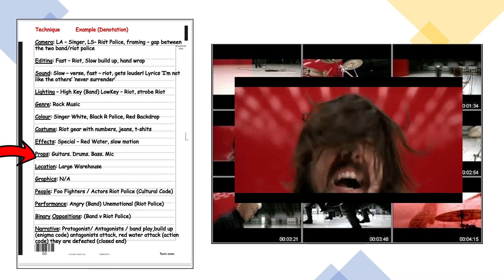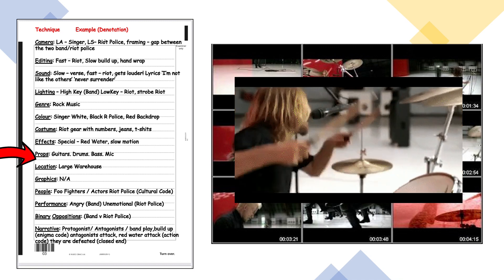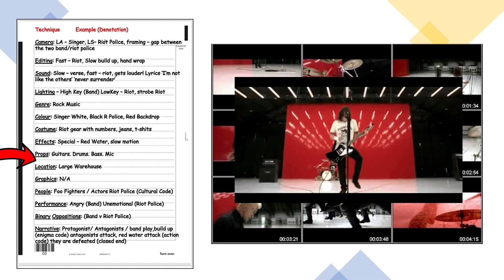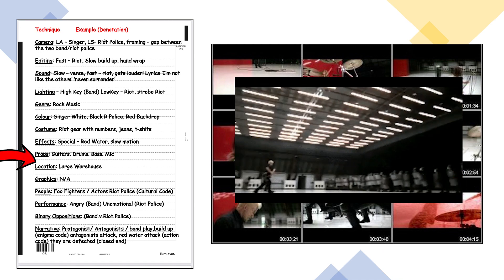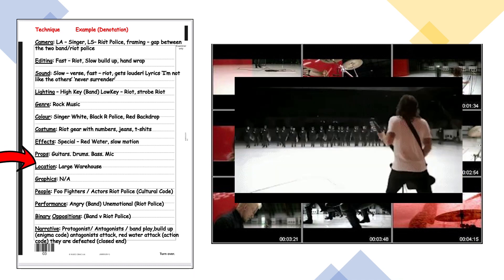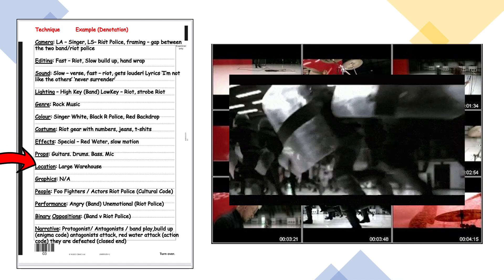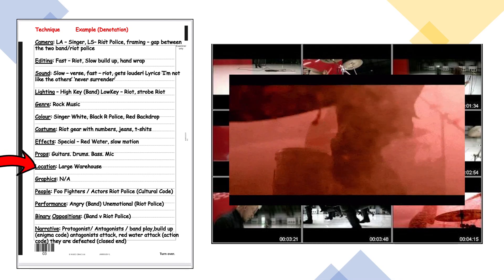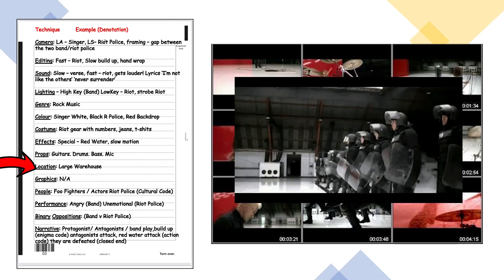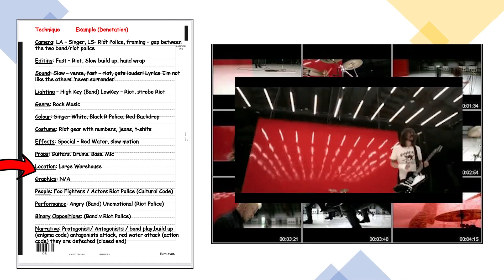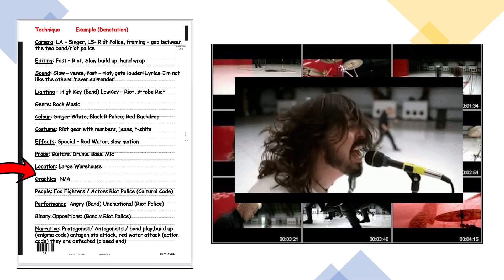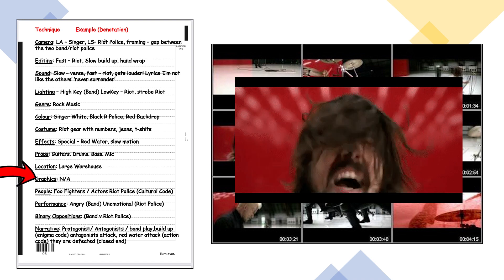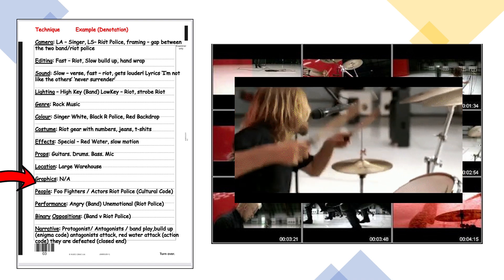In terms of props we've got guitars, drums, bass, mics, and the riot police are holding batons and shields. In terms of location it's a large warehouse. Graphics — there aren't any, so that doesn't apply.